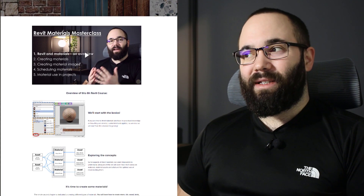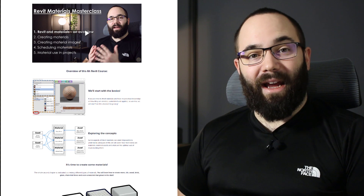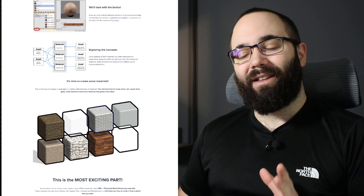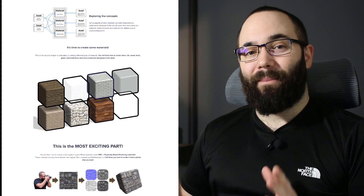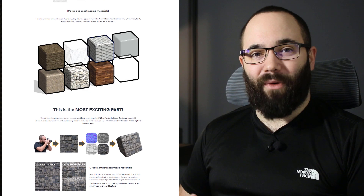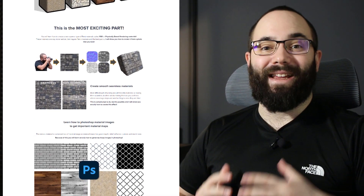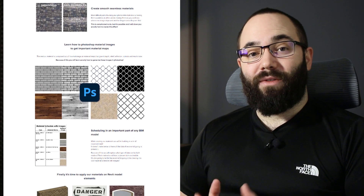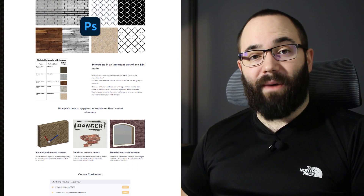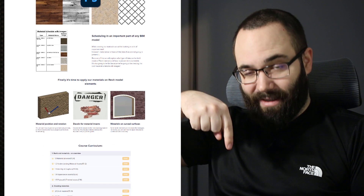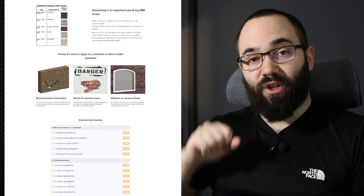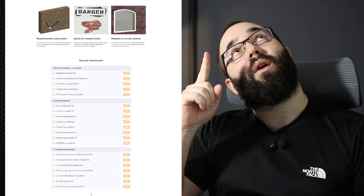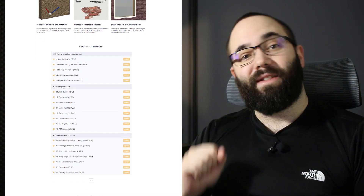I've been working on this for a long time because I wanted to explore everything there is to know about materials in Revit in depth, and then present that as a course. It's available now — you can find it by following the first link in the description just below this video, and also by clicking on the cards above.